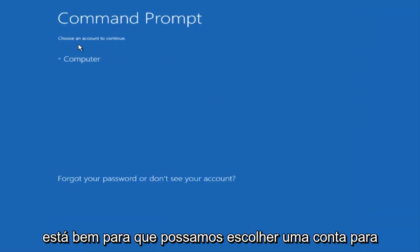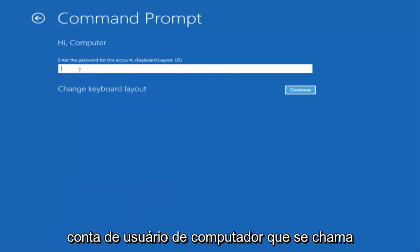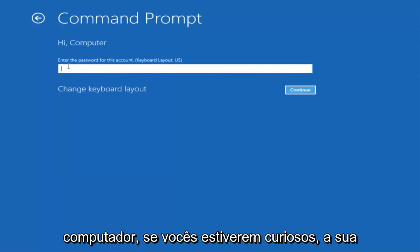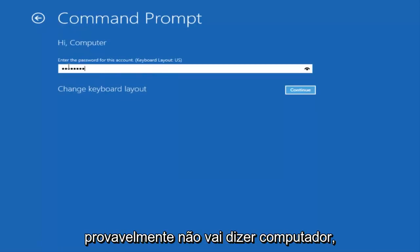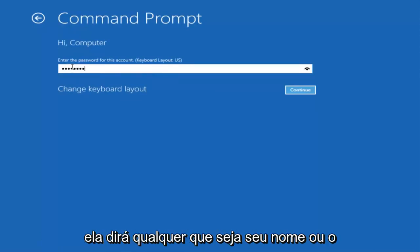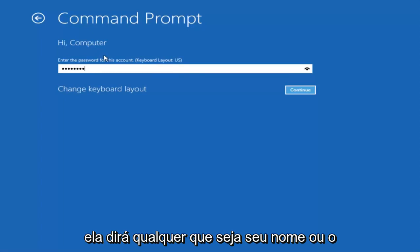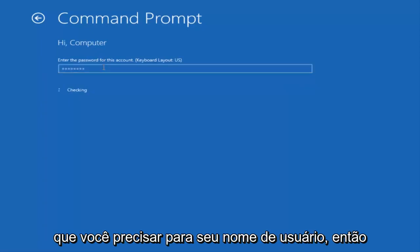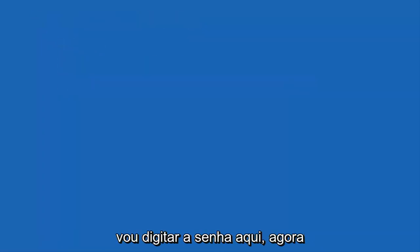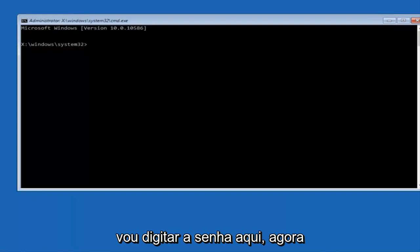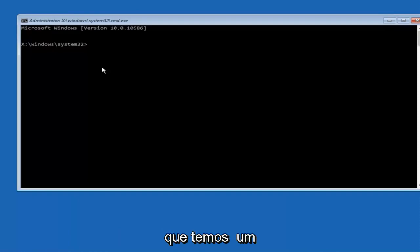Okay, so we can choose an account to continue with. I'm going to select my main computer user account, which is named computer. If you guys were curious, yours is probably not going to say computer. It'll say whatever your name is or whatever you named your username. I'm going to enter password here.